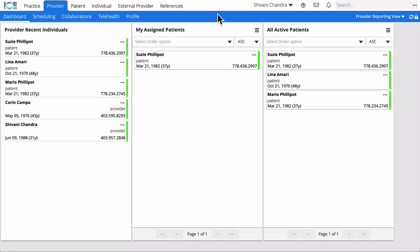The Feedback tool lets you quickly share comments or improvement suggestions with ICE Health Systems.